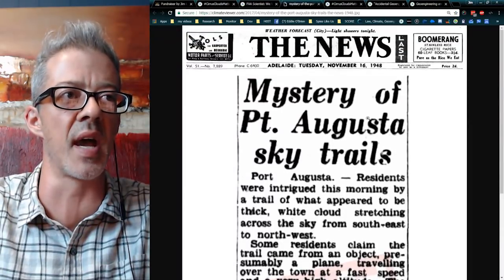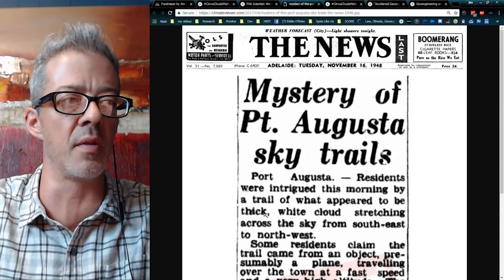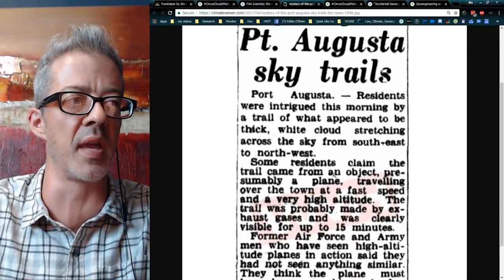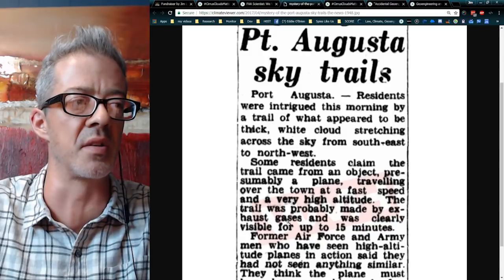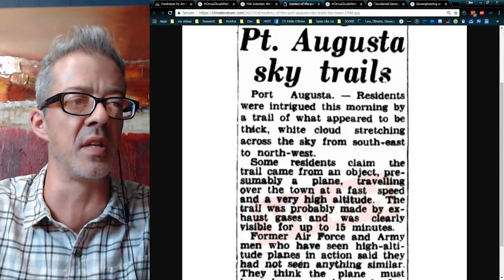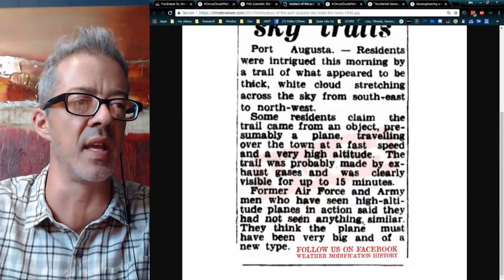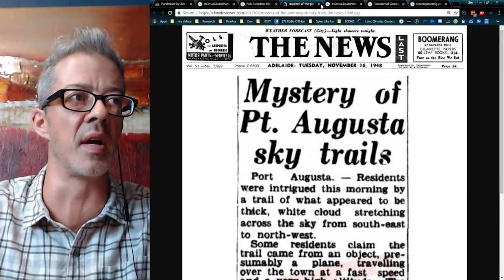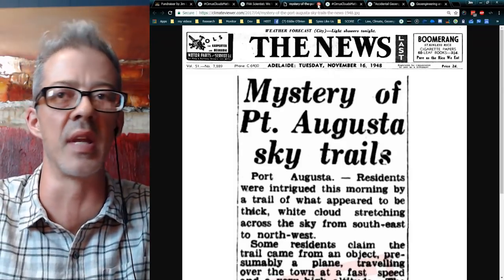As you can see here: 'Mystery of the Point Augusta Sky Trails,' 1948. Residents were intrigued by a trail of what appeared to be a thick white cloud stretching across the sky. Some residents claimed the trail came from an object, presumably a plane, traveling over the town at fast speed and very high altitude. The trail was probably made by exhaust gases and was clearly visible for up to 15 minutes. That's the earliest example of an article I've been able to find — shout out to Dominic Marama at WeatherModificationHistory.com for finding this one.